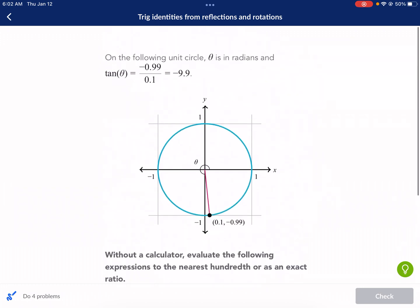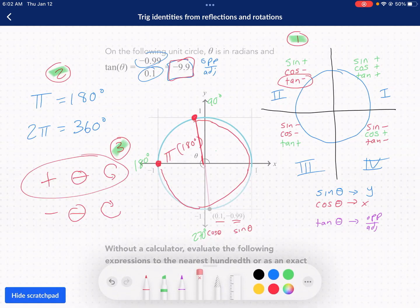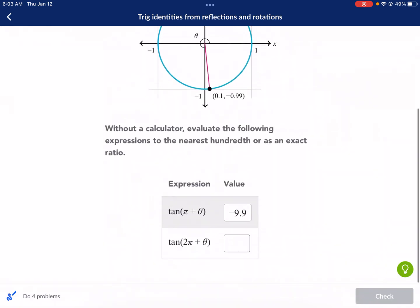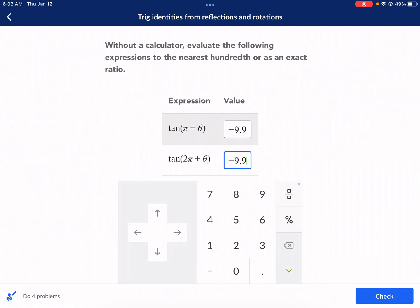For the second one, tangent of 2 pi plus theta: 2 pi is the same as 0 or 360 degrees, so that's our starting point. Adding our angle of approximately 280 degrees brings us to the exact same spot as before. Anytime you add 2 pi, you do a full circle and end up in the same spot, so the answer is again negative 9.9.